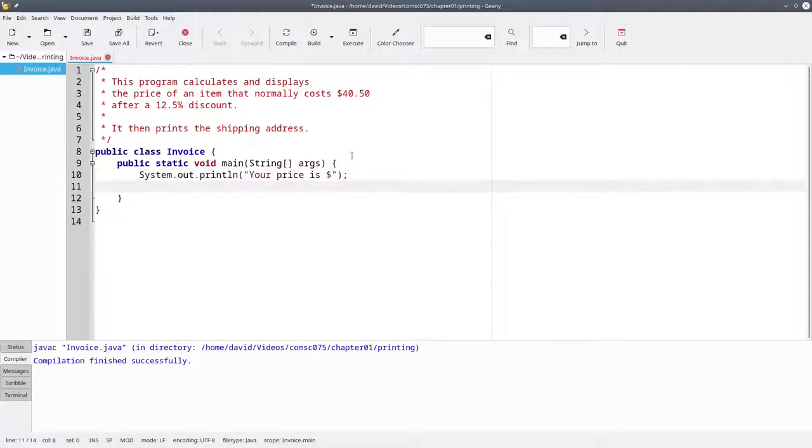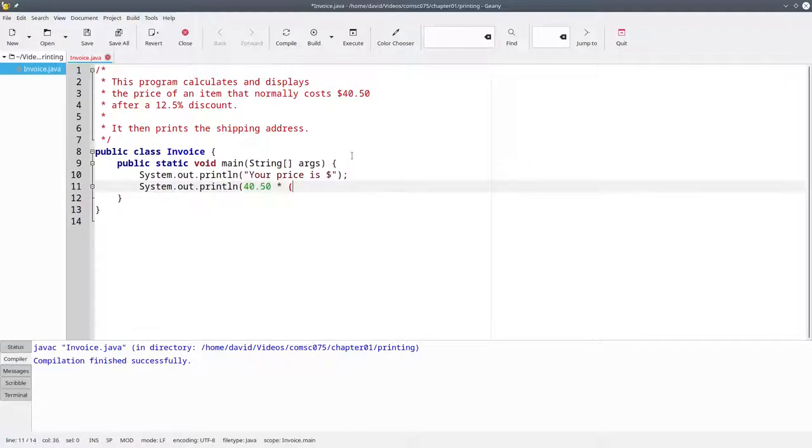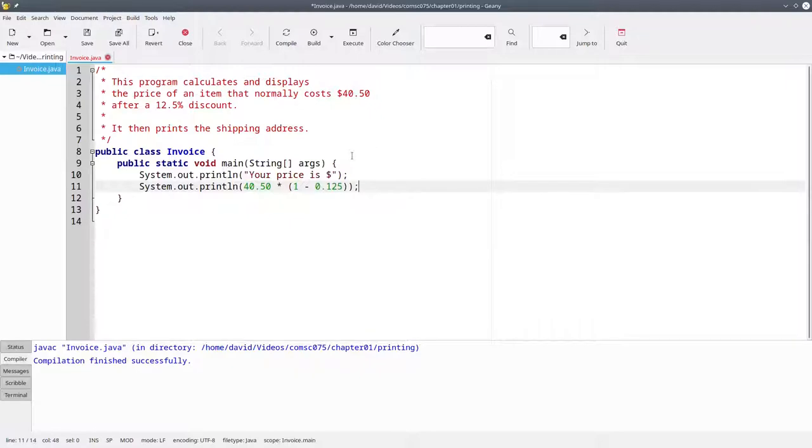You can also do calculations in Java if you leave off the quote marks and put an arithmetic expression inside the parentheses. We can use system.out.println and calculate $40.50 times 1 minus 0.125, where the 0.125 is 12.5% converted to a decimal.